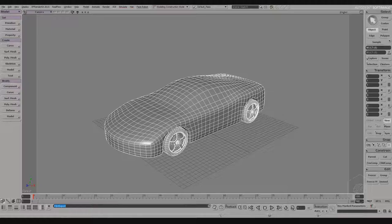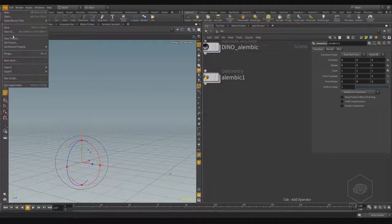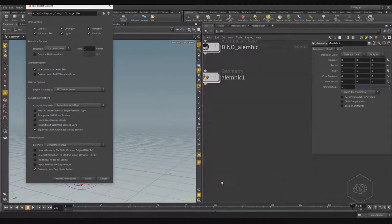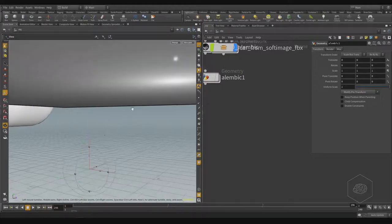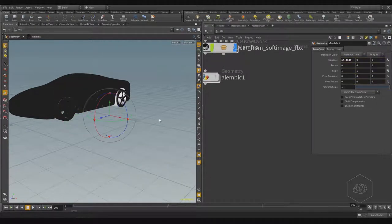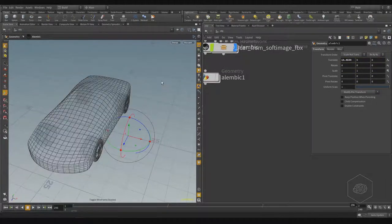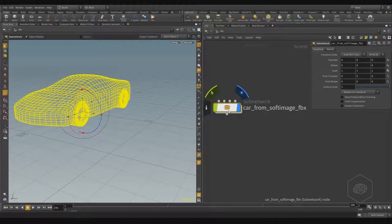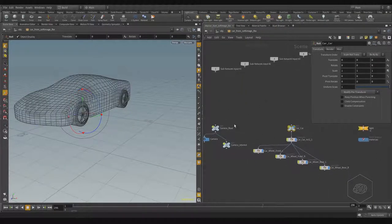Now if I come back to Houdini, I can import using File > Film Box (FBX) and choose my FBX file. You can import as a new scene or import merging into this scene. Click Import. There may be some issues — for example a light is imported too, but that's not important now. What's important is it creates a sub-network for me.